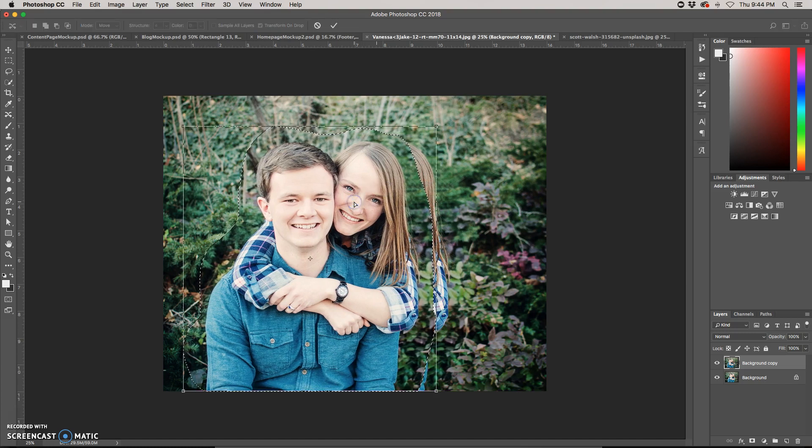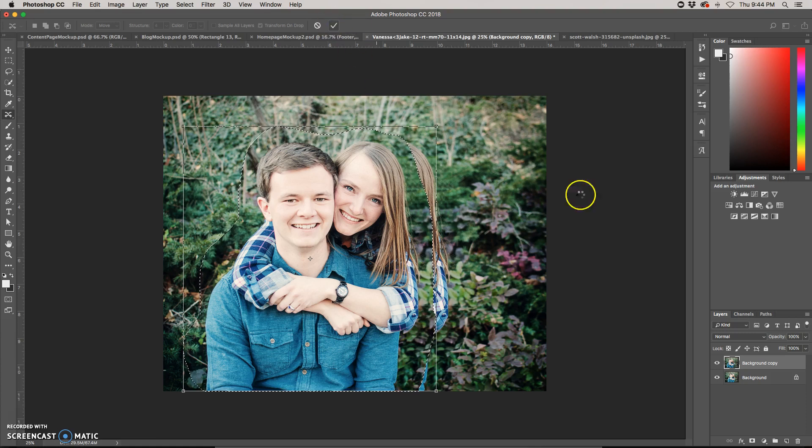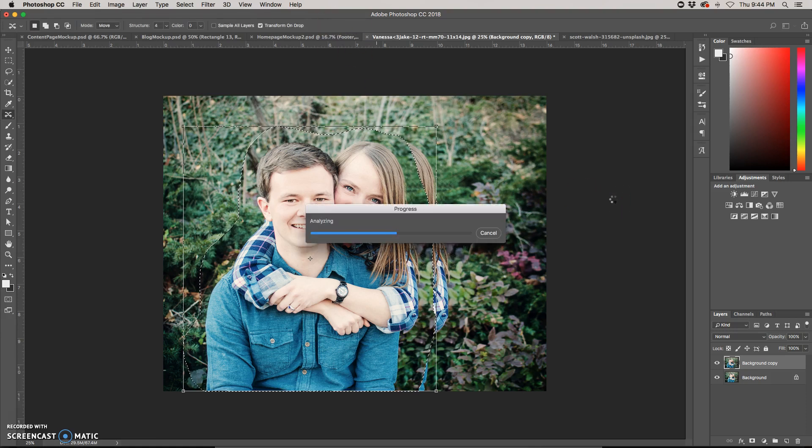I'm going to hit OK, or Enter, or you can hit the checkmark up here. And it's going to do its thing.